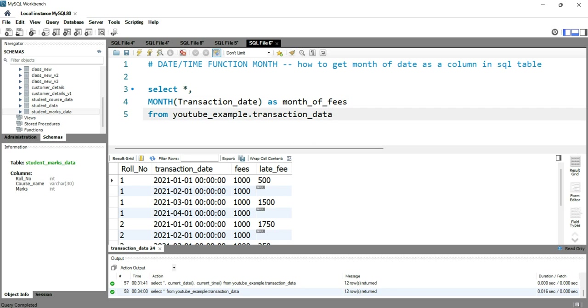So now when I run this query, we should have a separate column named as month_of_fees in which we will have the month in which the student has submitted their fees. So let's go and run this query.